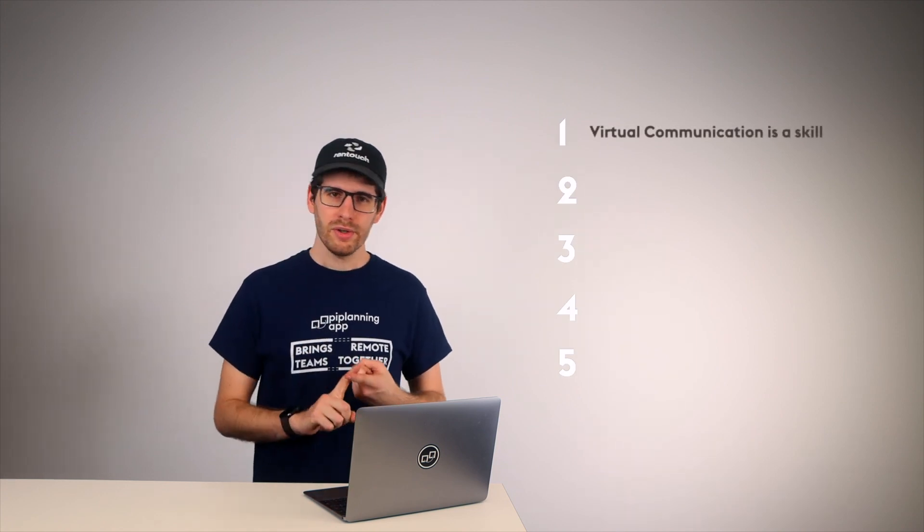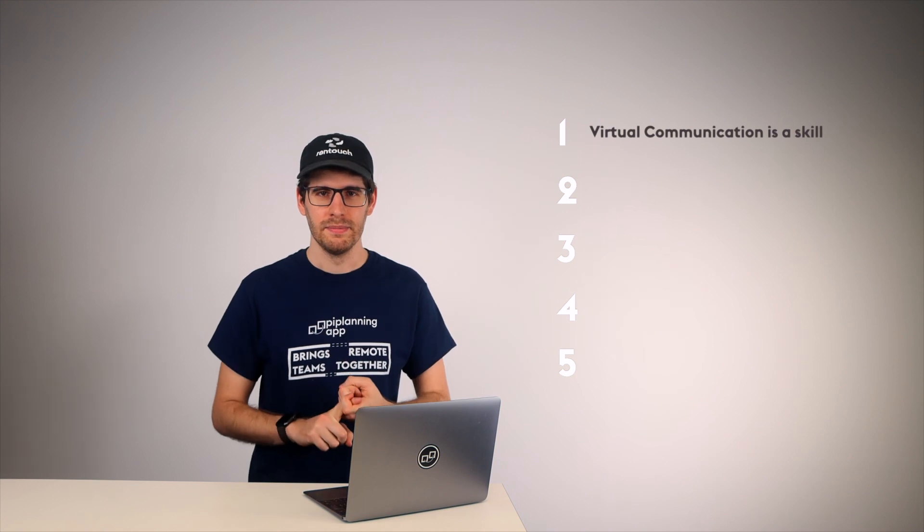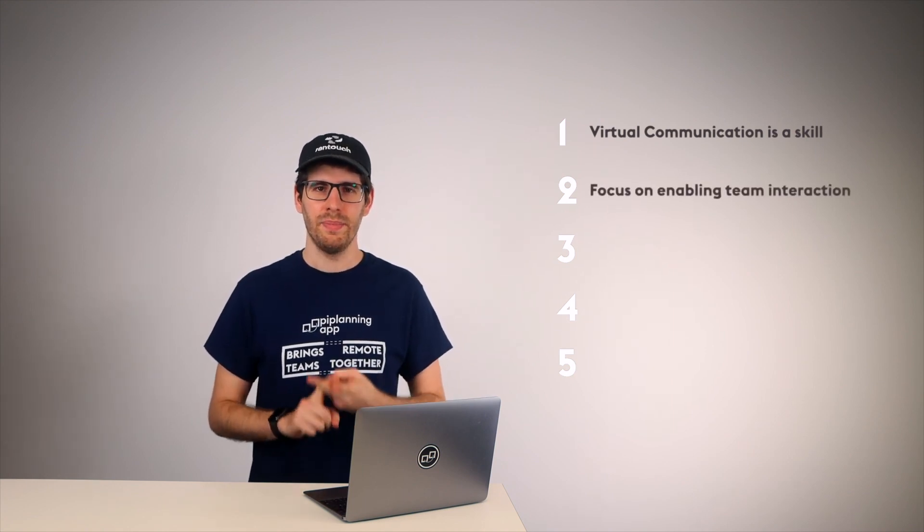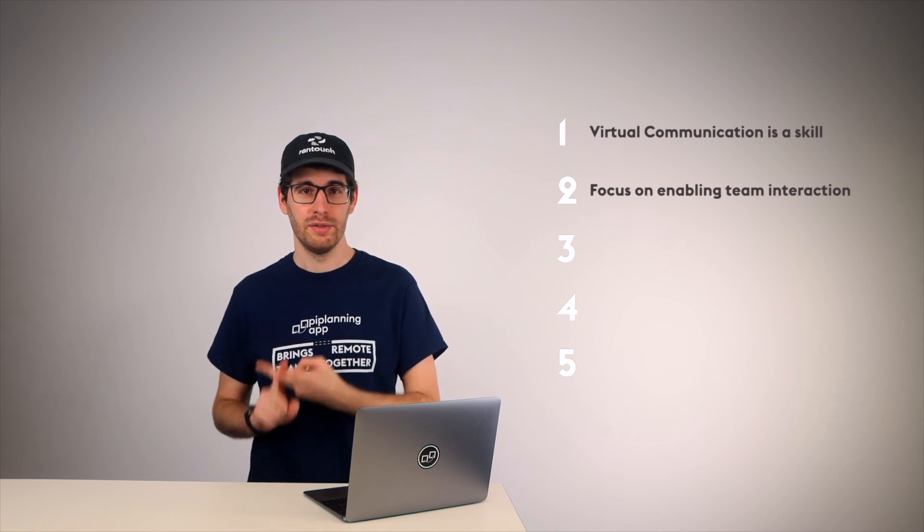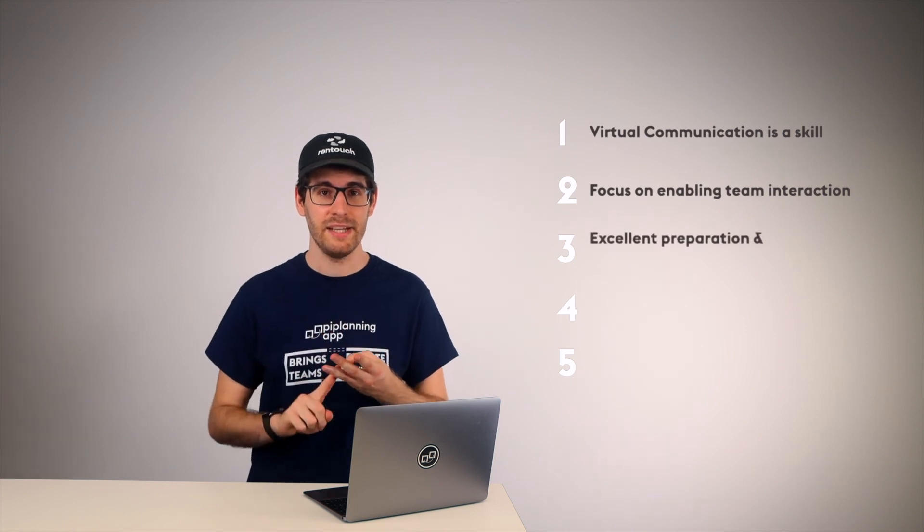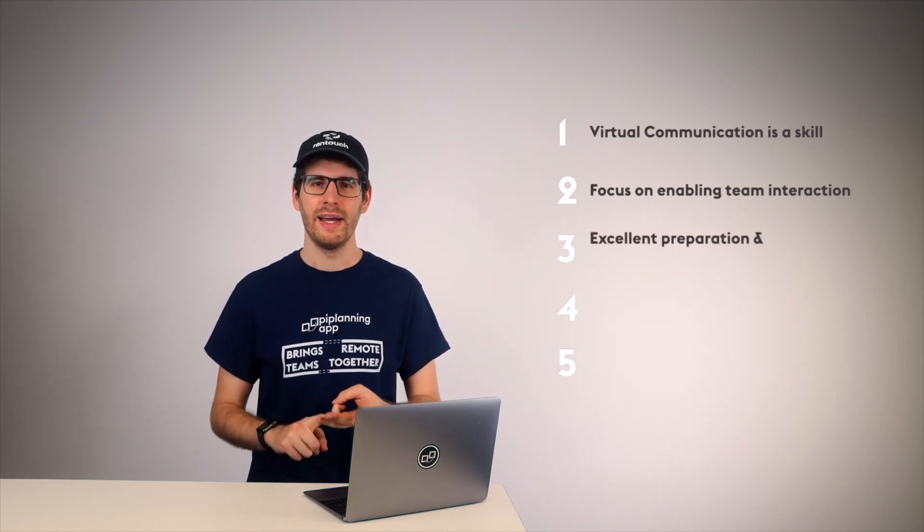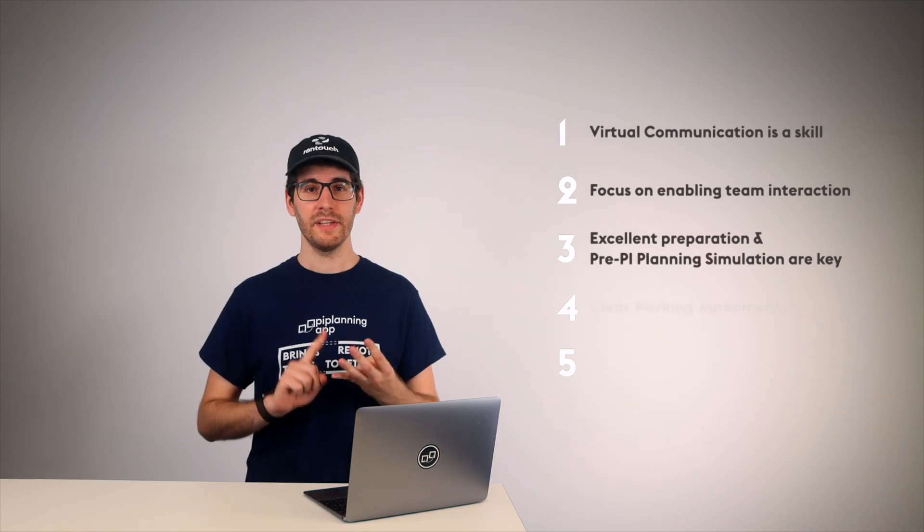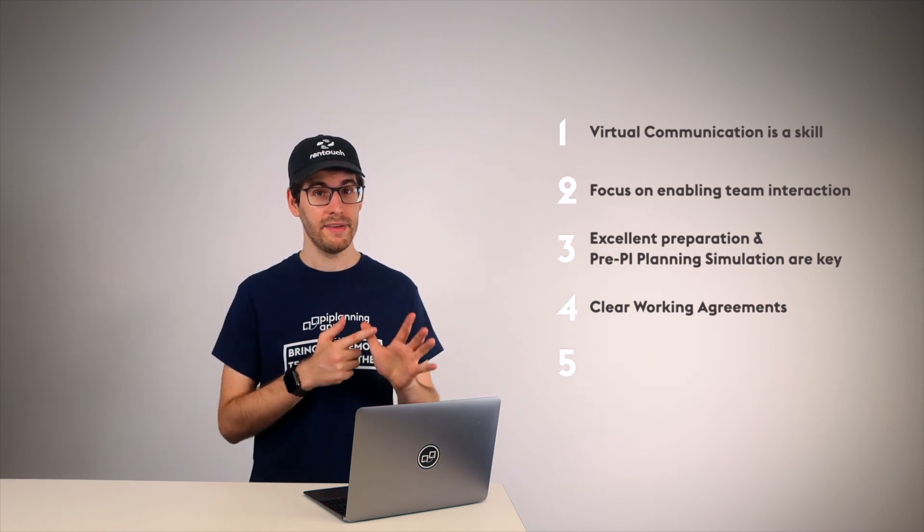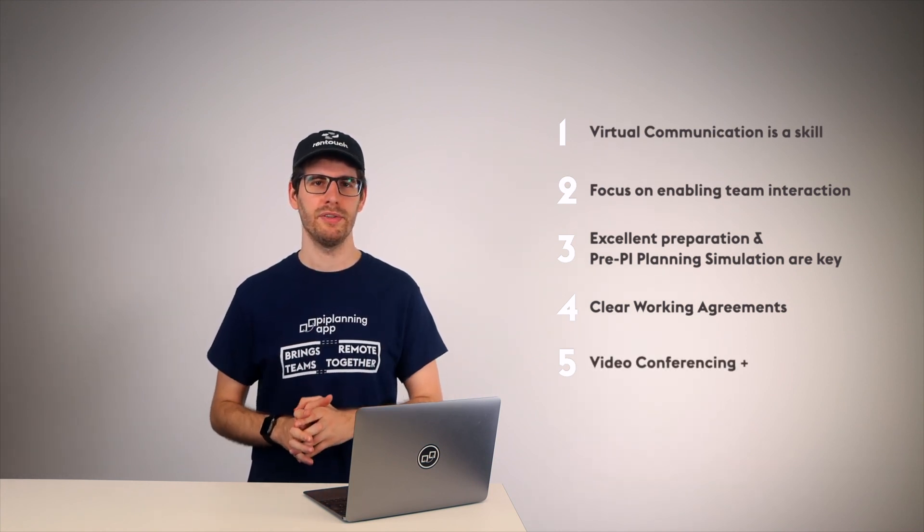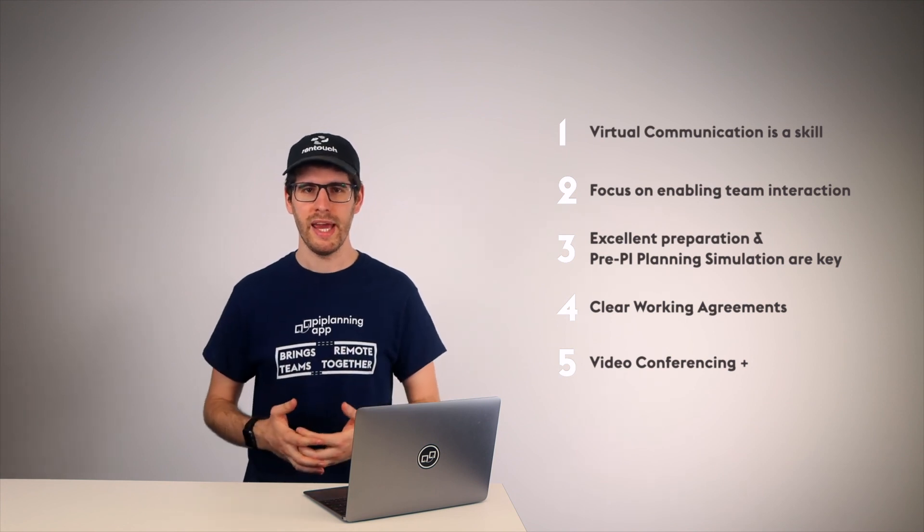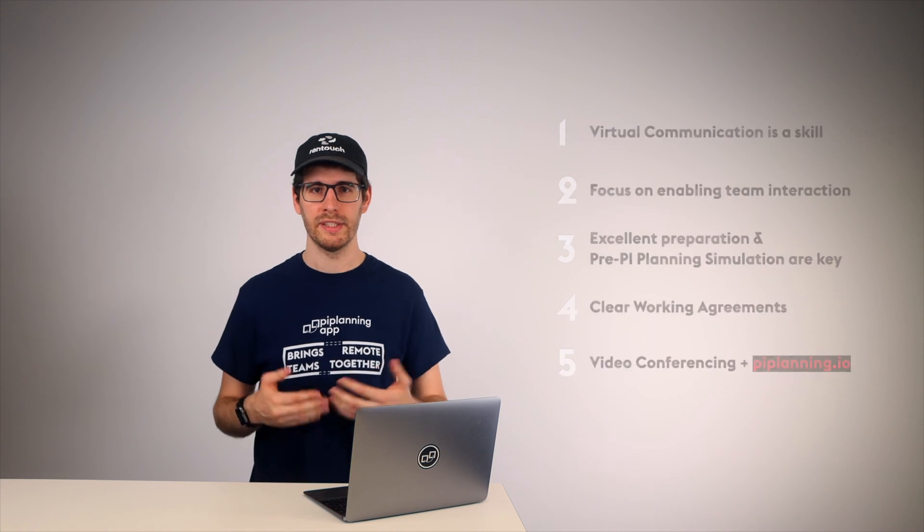So summarized, once again, virtual communication is a skill, treat it like one. Have a special eye on people interacting with each other and to foster communication overall. Invest a substantial part of your time into preparation and conduct a pre-PI planning simulation with your ART. Have clear working agreements for your remote PI planning event. And to enable all of that, use the video conferencing tool you already have at hand in combination with the PI planning app.